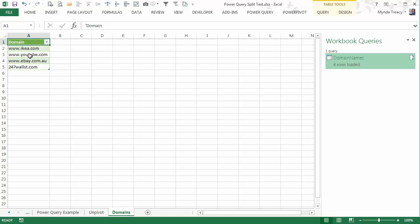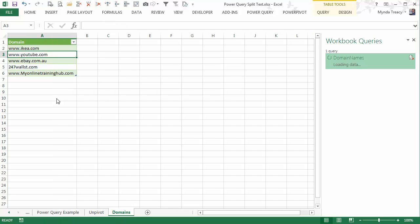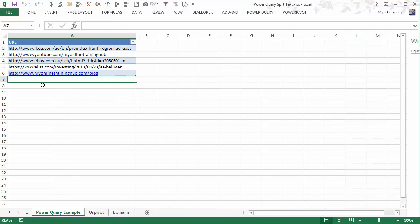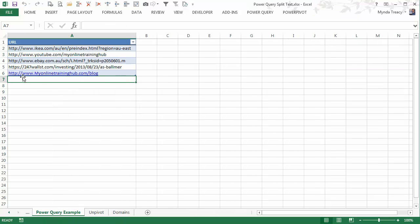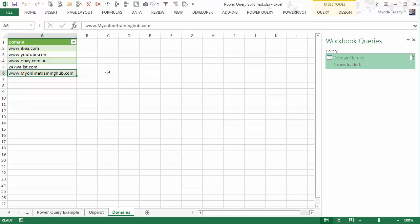If I go back to my Power Query list, all I need to do is right click and press refresh, and Power Query has gone and picked out this name, stripped out the HTTP colon forward slashes and the blog on the end, and returned my domain name just as I want it. Now I think you'll agree, Text2Columns can't do that. It's impressive, not only in what it can do, but how easy it is to use.